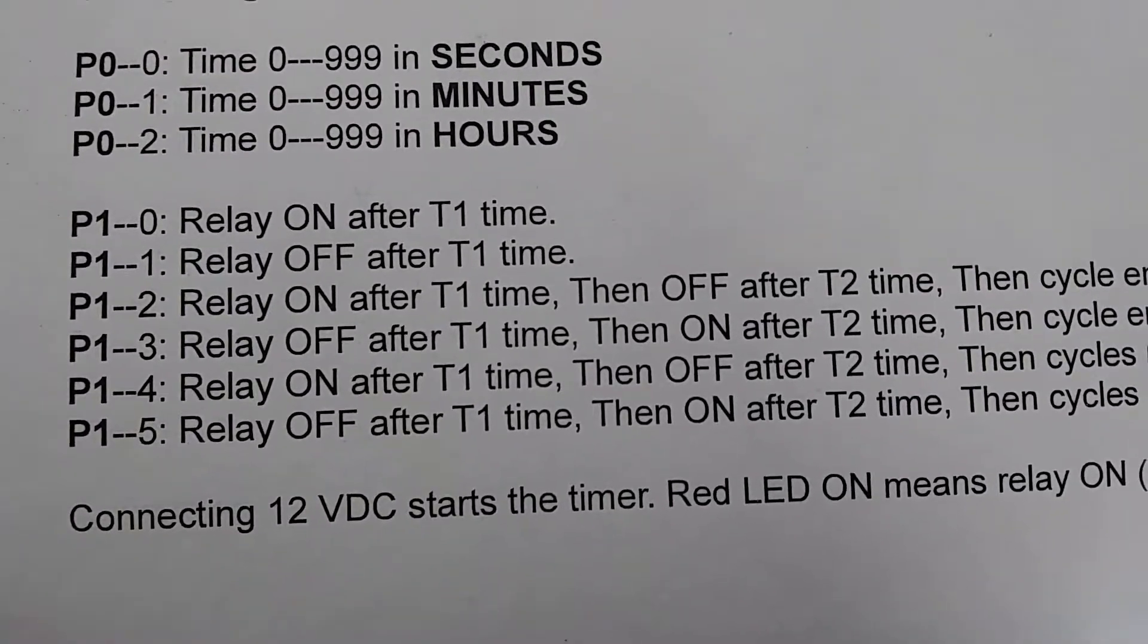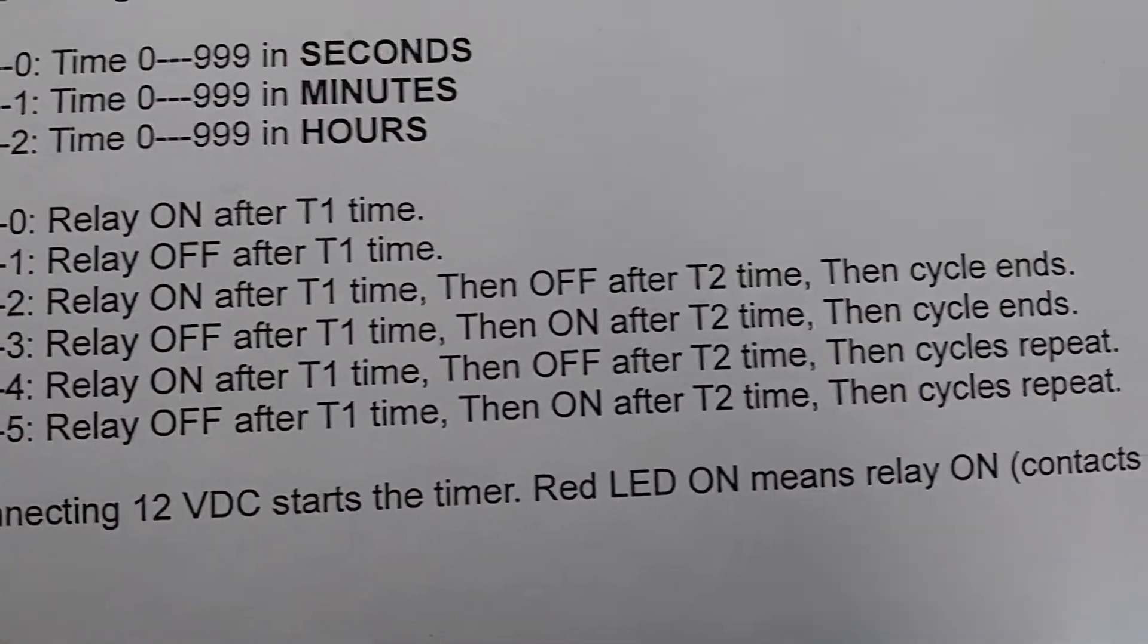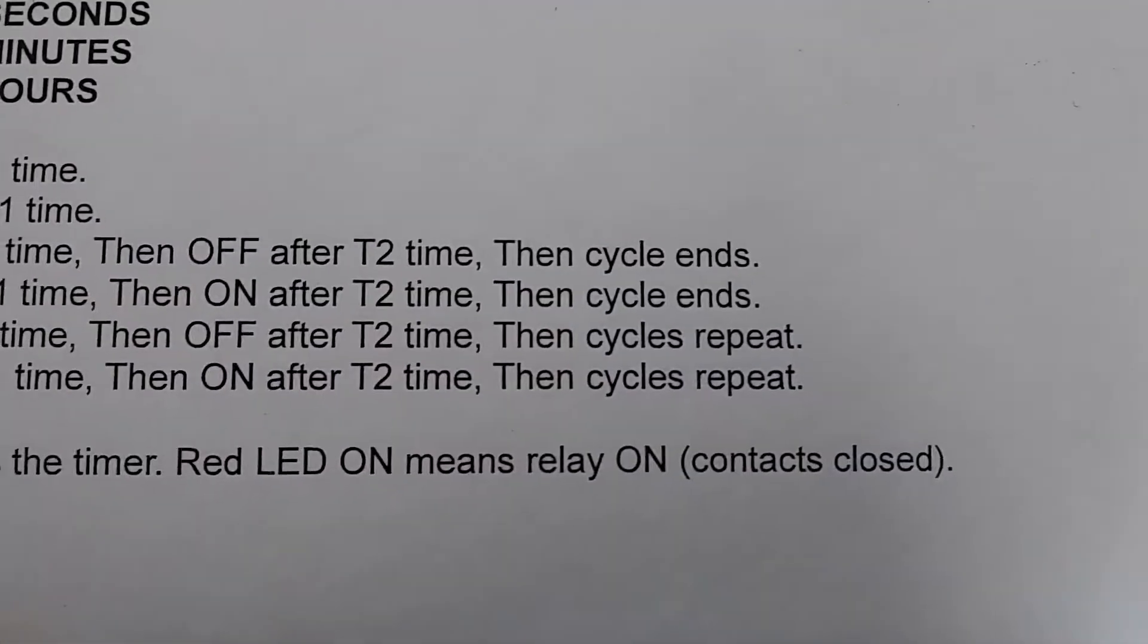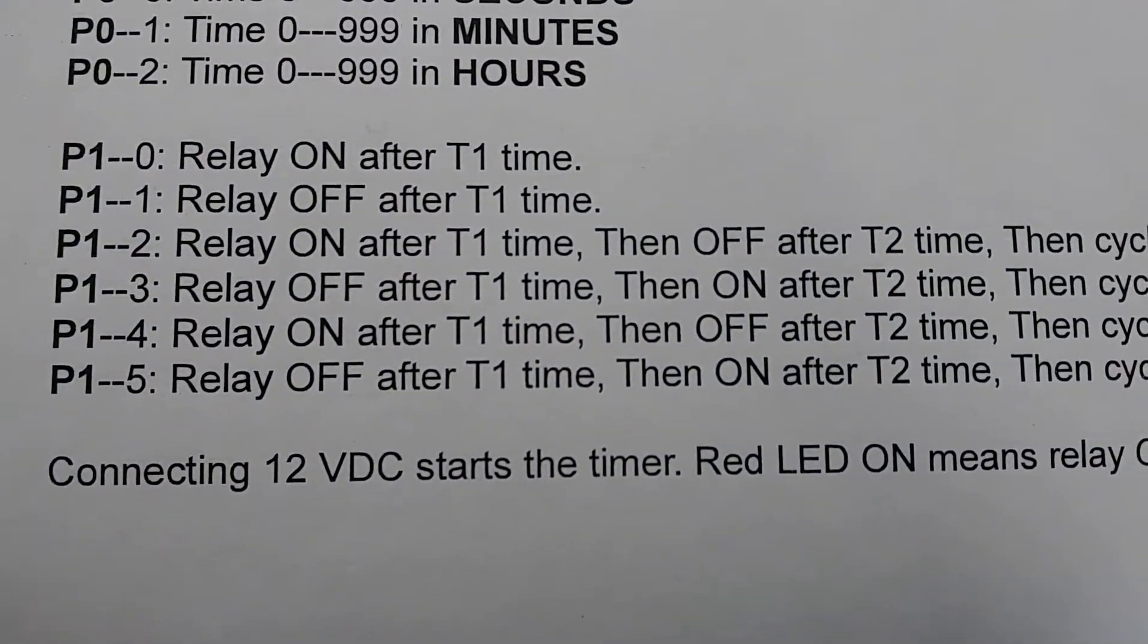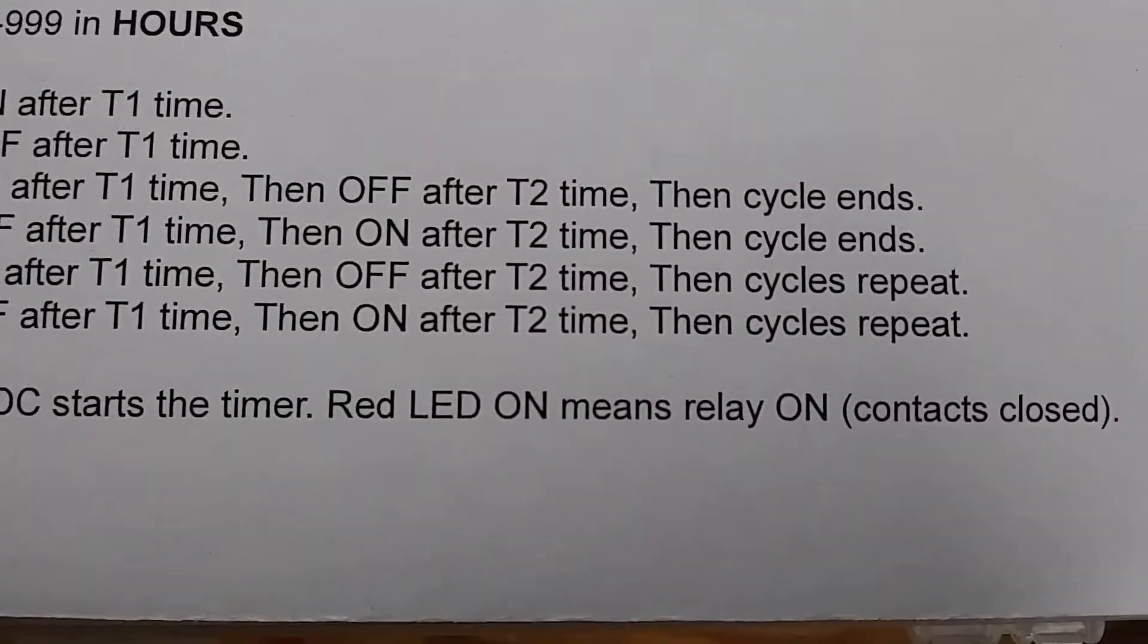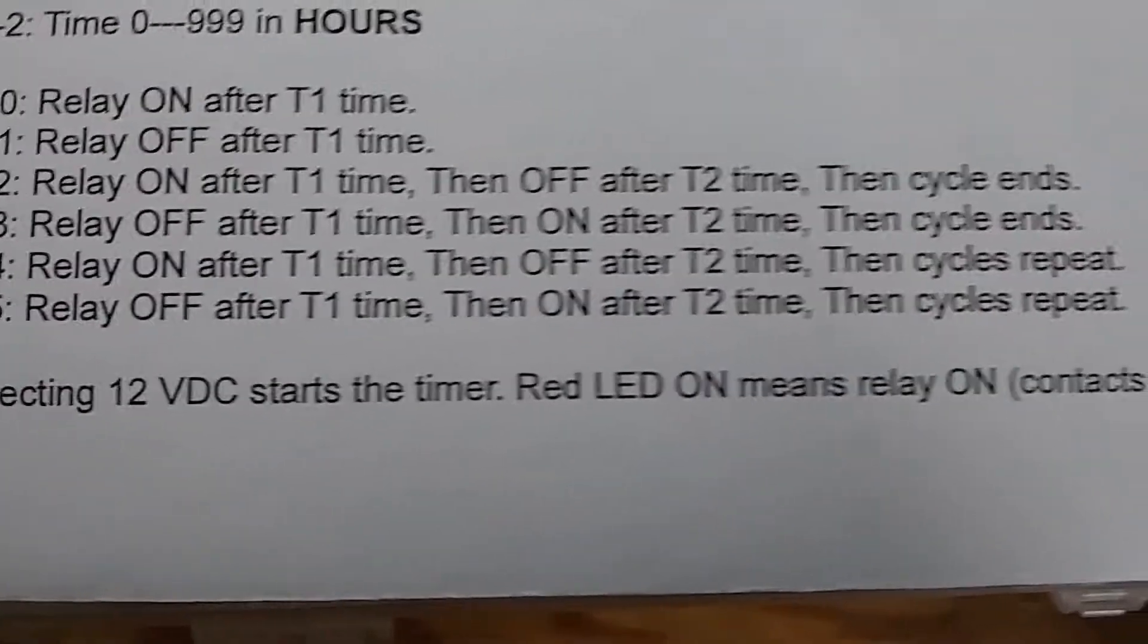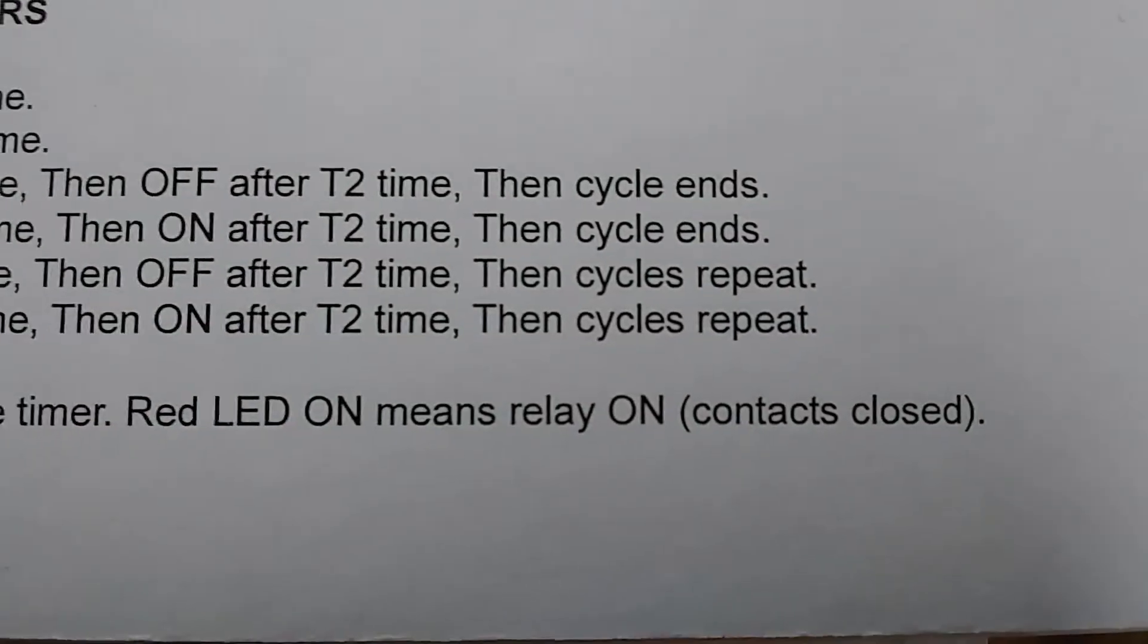Then we have the following option: relay on after T1, off after T2, which is the bottom line on the display, and then the cycle stops. And we have the same, but the reverse. The relay will go off after T1, on after T2 time, and the cycle stops. And then we have the same options, but the cycles will repeat.